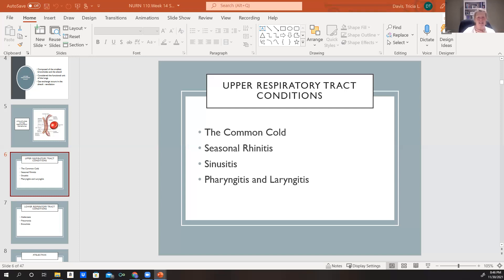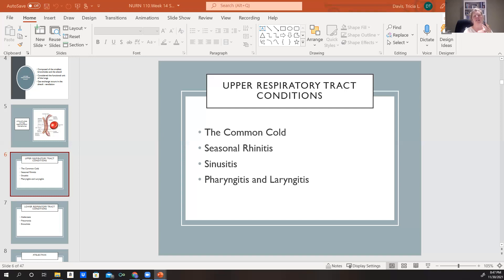Pharyngitis and laryngitis are usually caused by bacteria or viruses. We see this very commonly with the flu — there are a lot of different viruses that can produce that. These symptoms can be a little more uncomfortable than the others we've talked about. We might see fever, muscle aches and pains, extreme tiredness, and malaise.